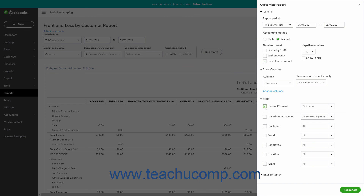When you apply multiple filters to a report, data in the report must match all the applied filters to appear in the report.